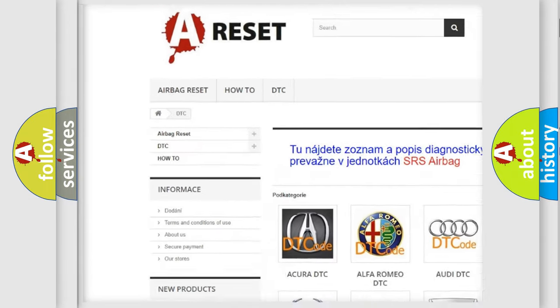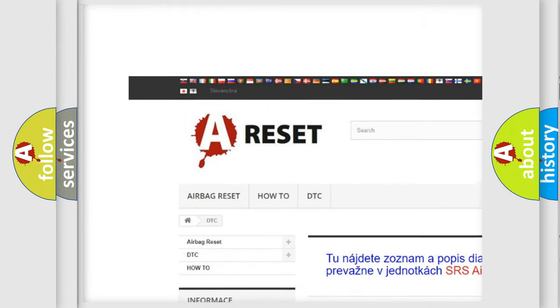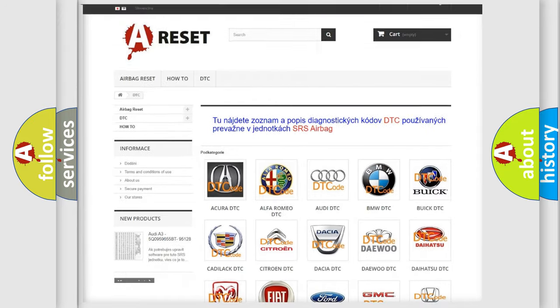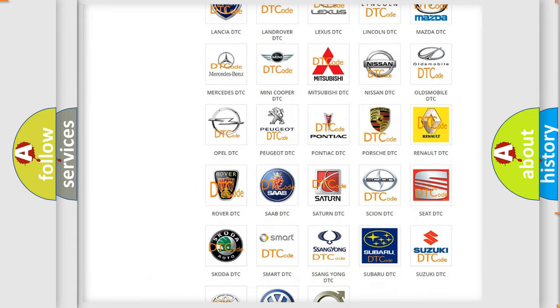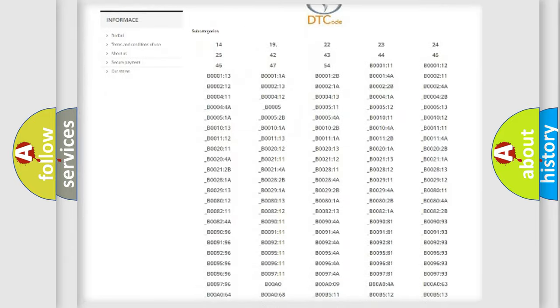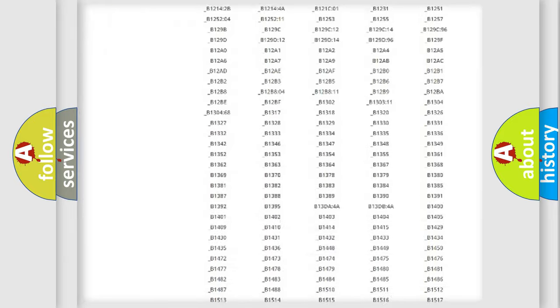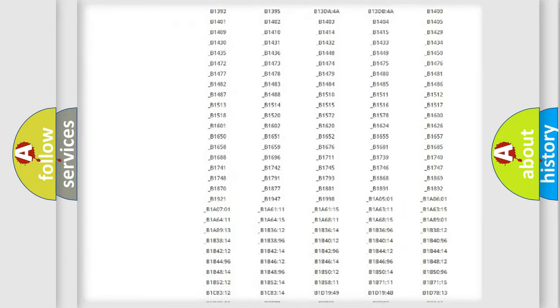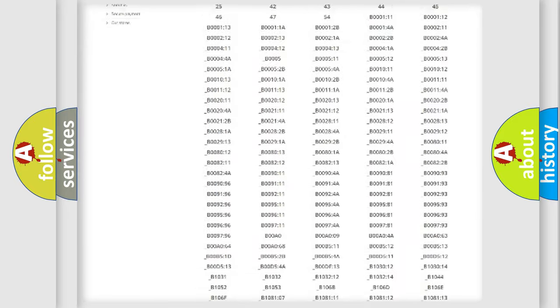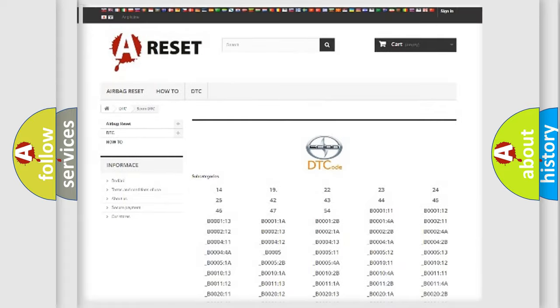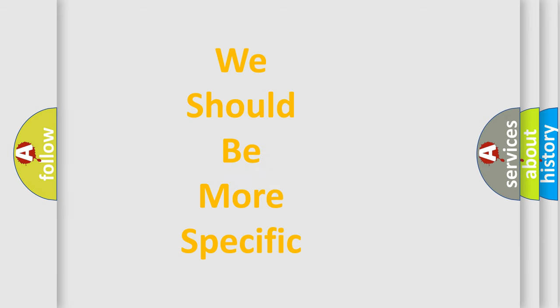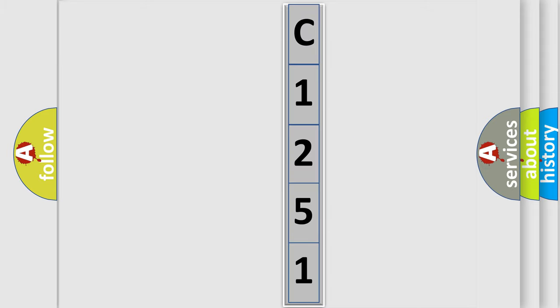Our website airbagreset.sk produces useful videos for you. You do not have to go through the OBD2 protocol anymore to know how to troubleshoot any car breakdown. You will find all the diagnostic codes that can be diagnosed in Scion vehicles, and many other useful things. The following demonstration will help you look into the world of software for car control units.